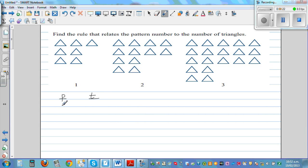Pattern number 1 has 7 triangles. Pattern number 2 has 12 triangles.